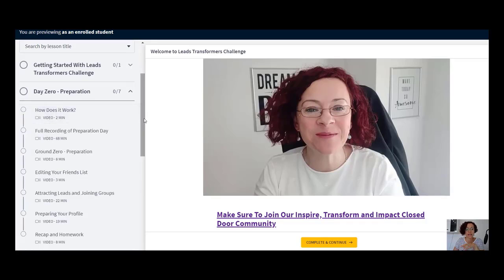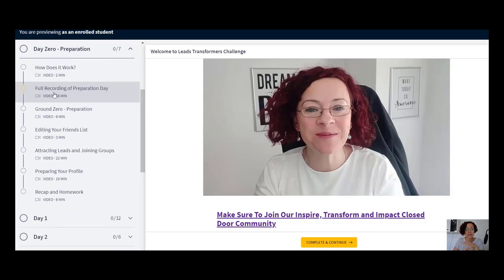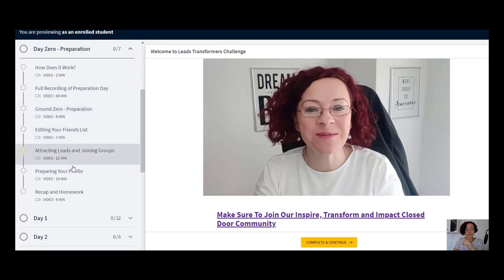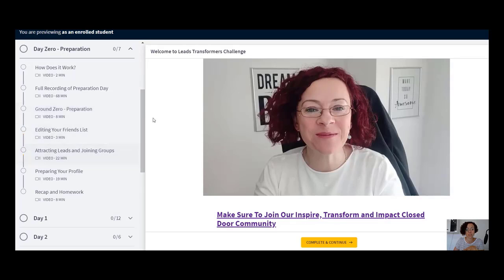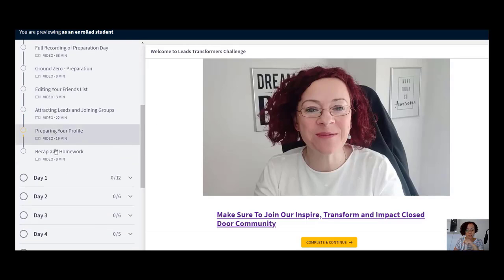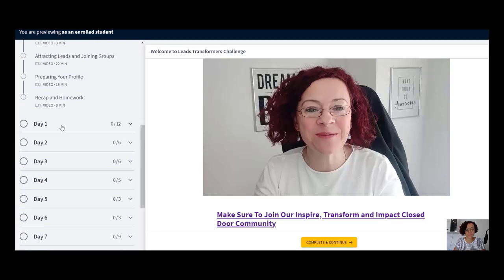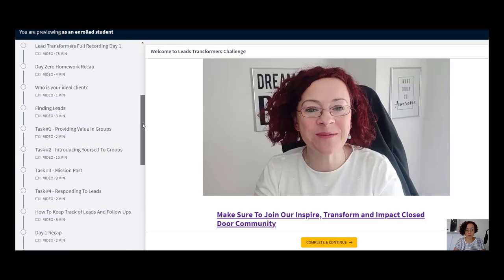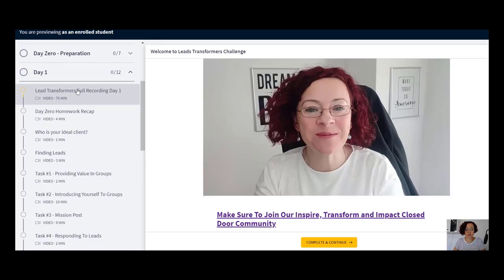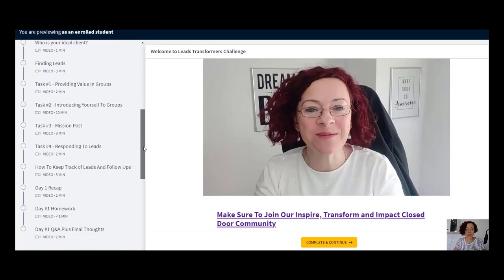There is a little bit of preparation work. I've set aside the full recording of the preparation day and I'm also breaking it into mini sections, so they can either watch the big video or watch the smaller videos that are shorter — a recap and homework. Day one is also set up the same way, with a full recording, and then they can go through and watch all of these videos.